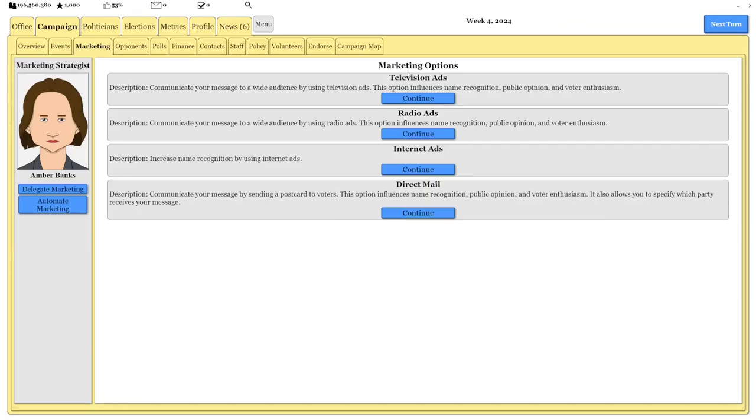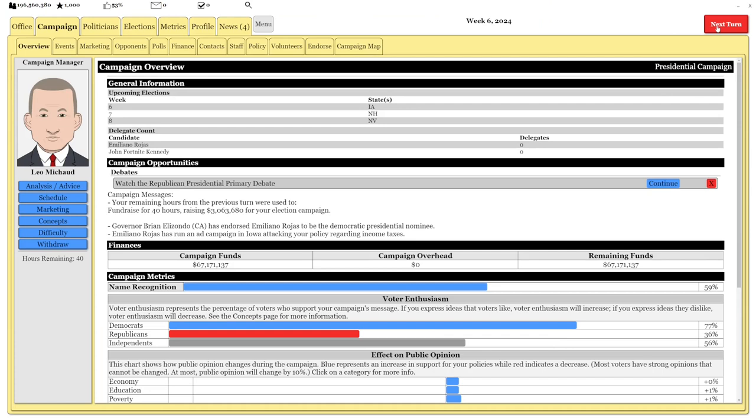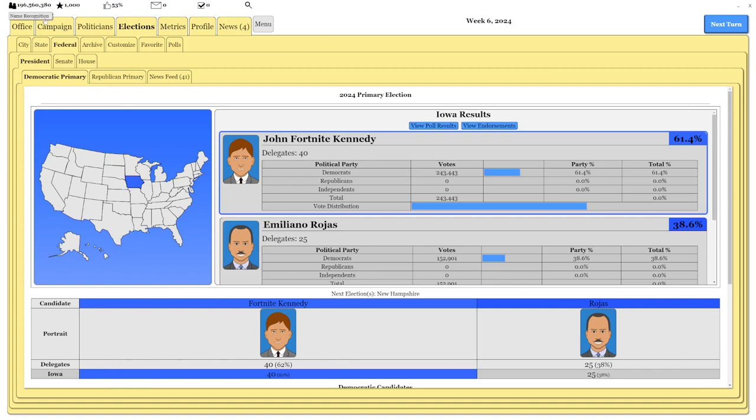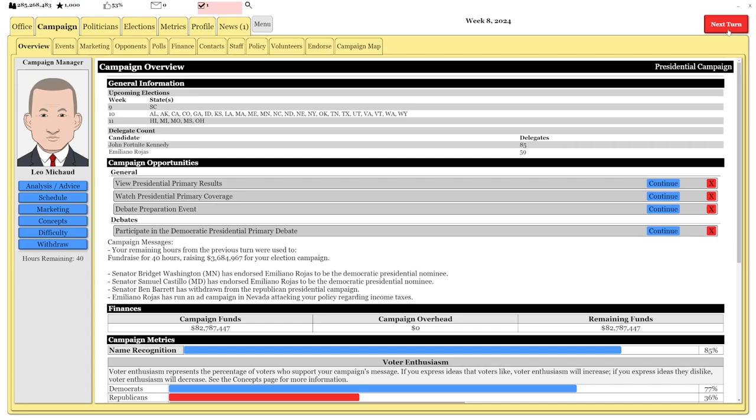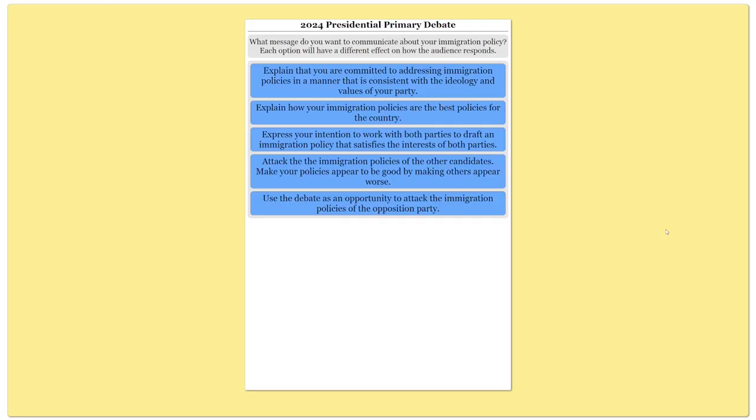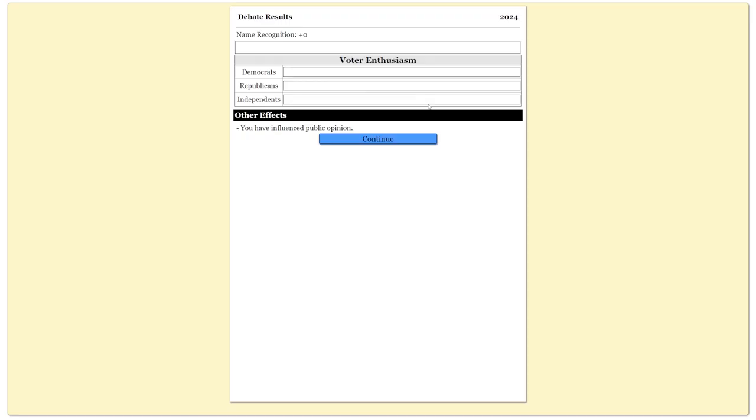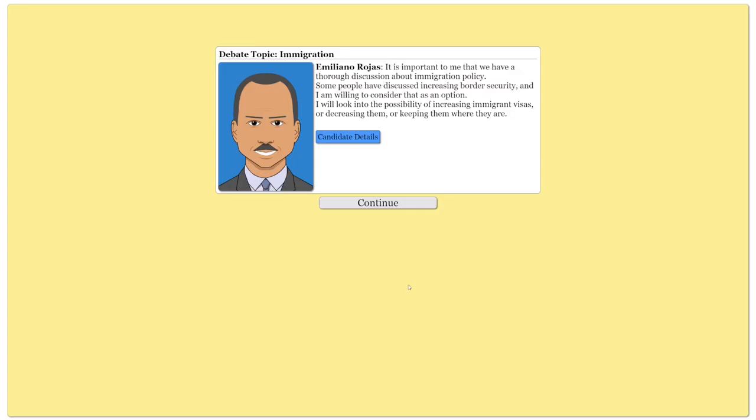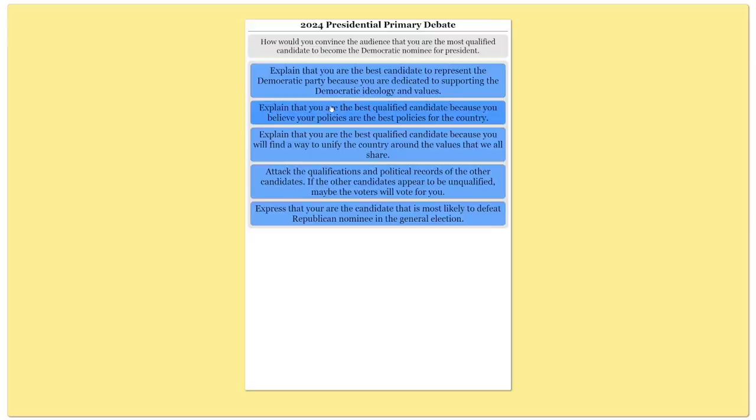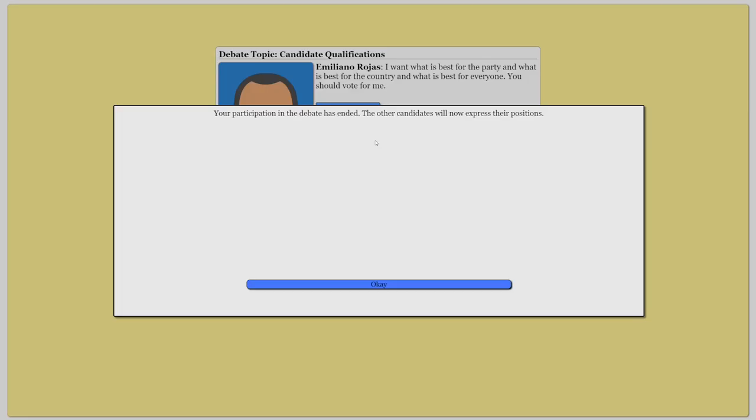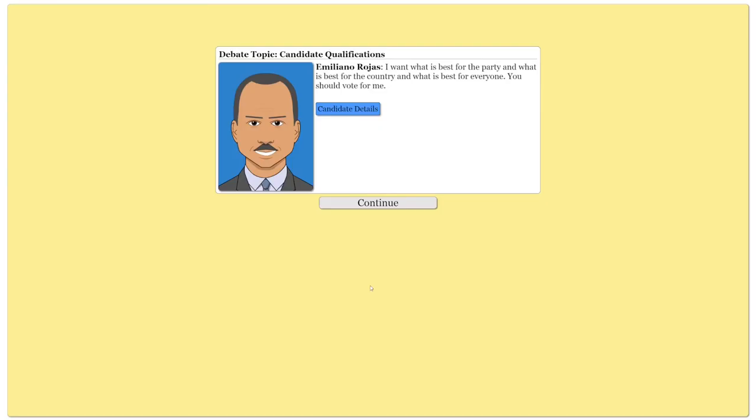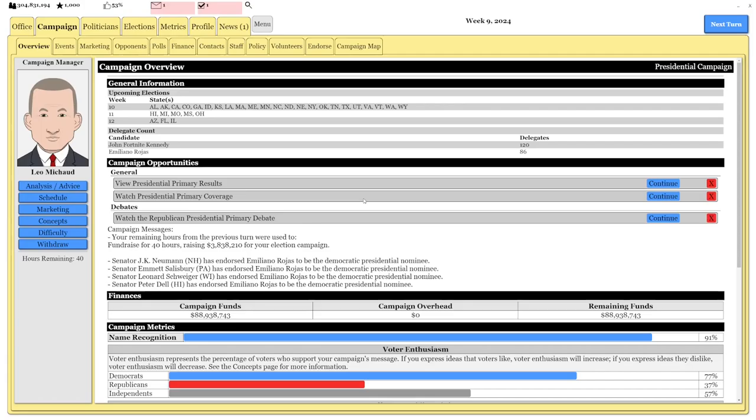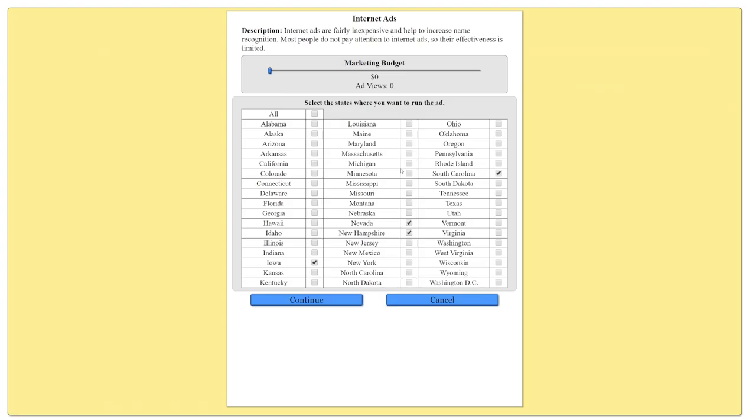Did we win? Wait, we won? Okay, John Fortnight Kennedy might be going a bit crazy here. He's like taking the nation by storm. Will John Fortnight Kennedy defeat the incumbent president in the primary? Let's find out.